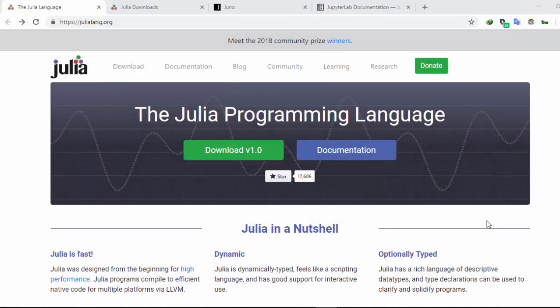Hello everyone, welcome back again. My name is Jesse and today's tutorial is about Julia 1.7. Julia is a high-level, high-performance programming language that combines the best of Python, the power of C and Fortran, bringing all of them together to build a very rich programming language. It's very useful for scientific computing as well as general purpose programming.